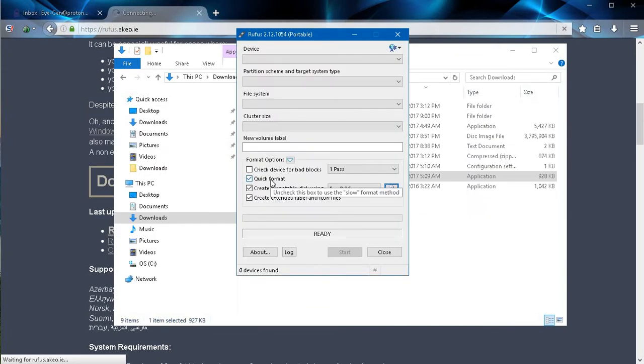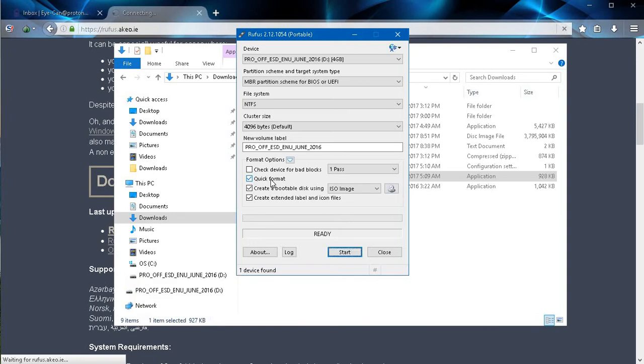Once the software is launched, go ahead and plug your USB flash drive into your computer. There you see where the Rufus software senses the USB flash drive being plugged in.